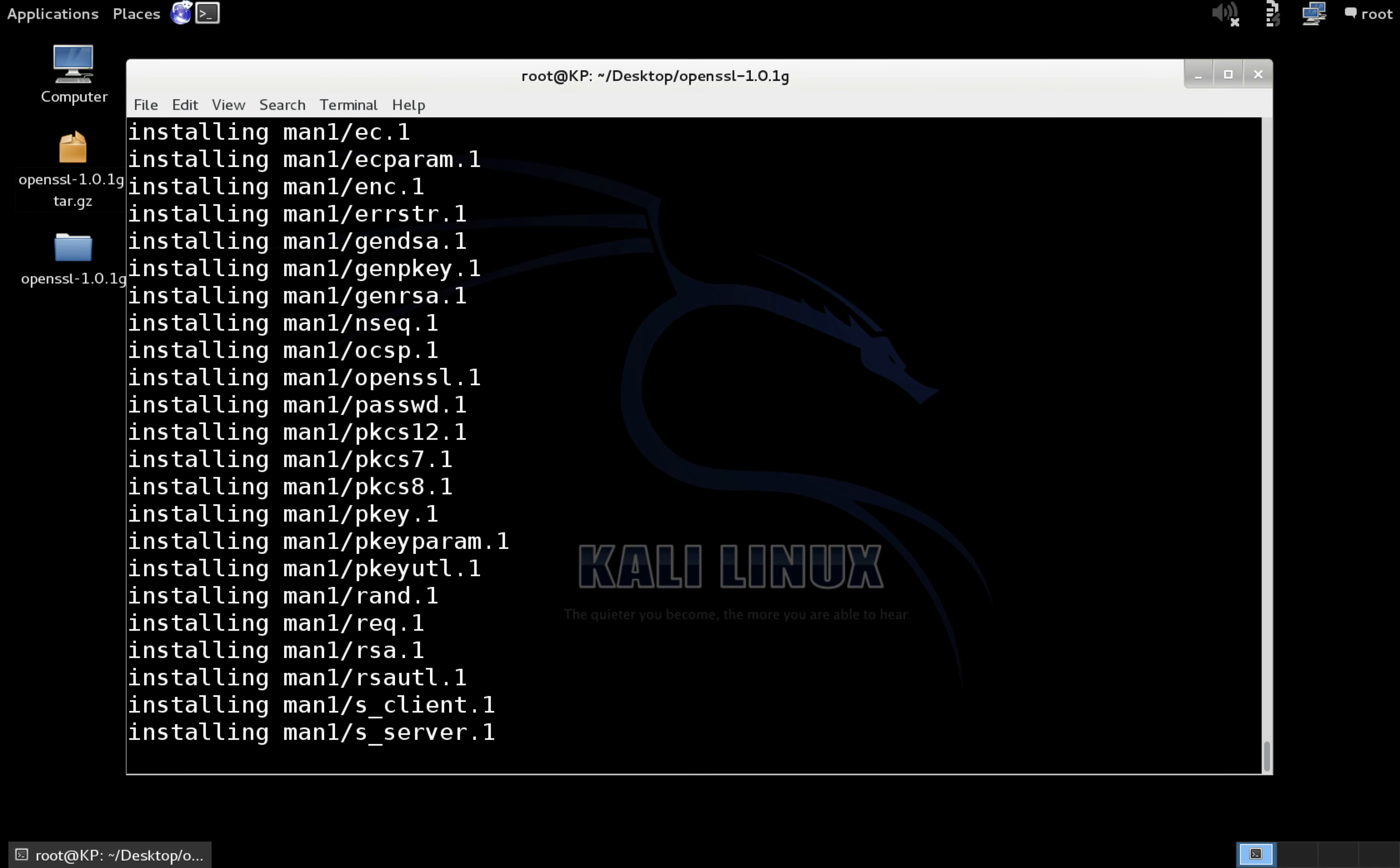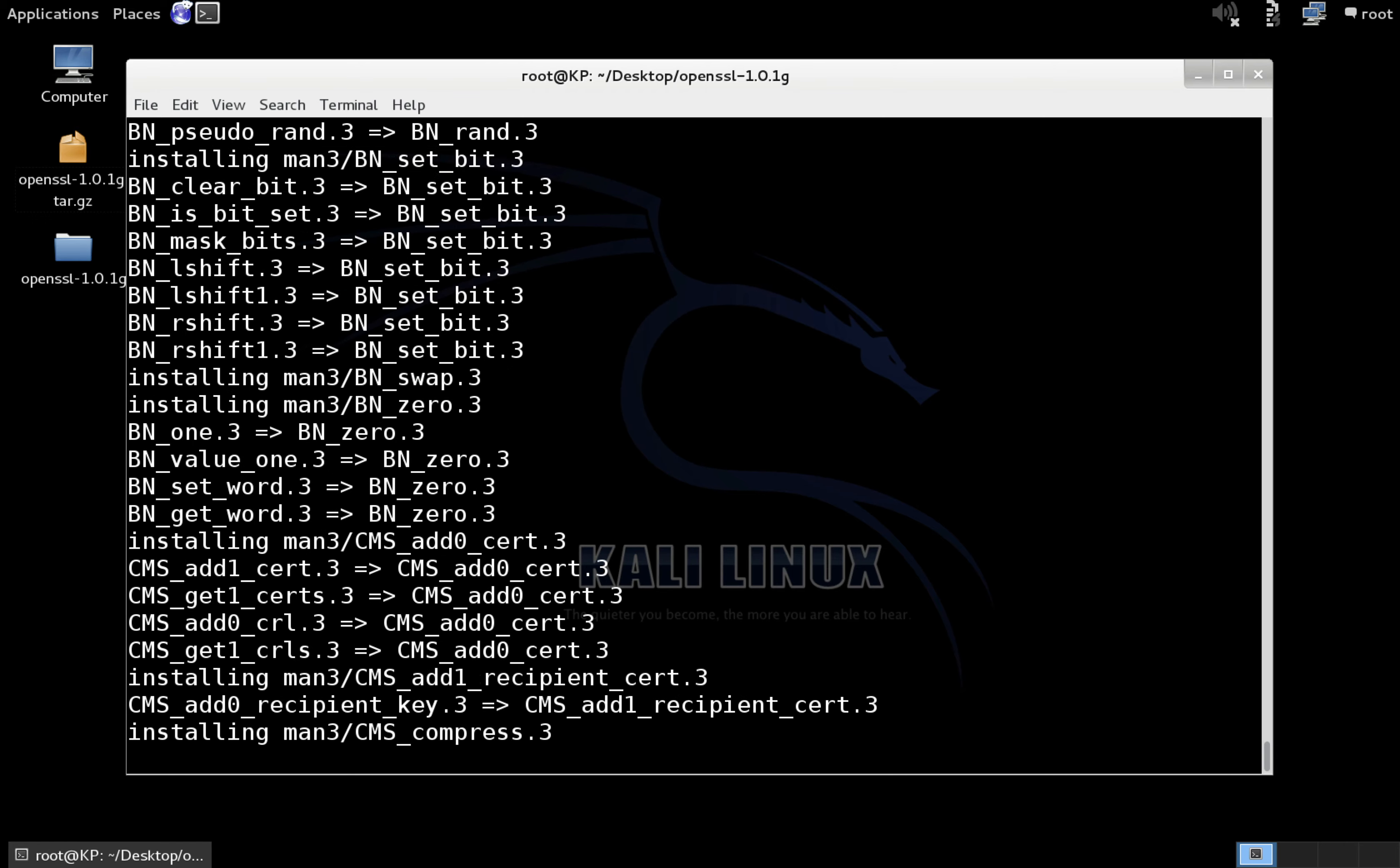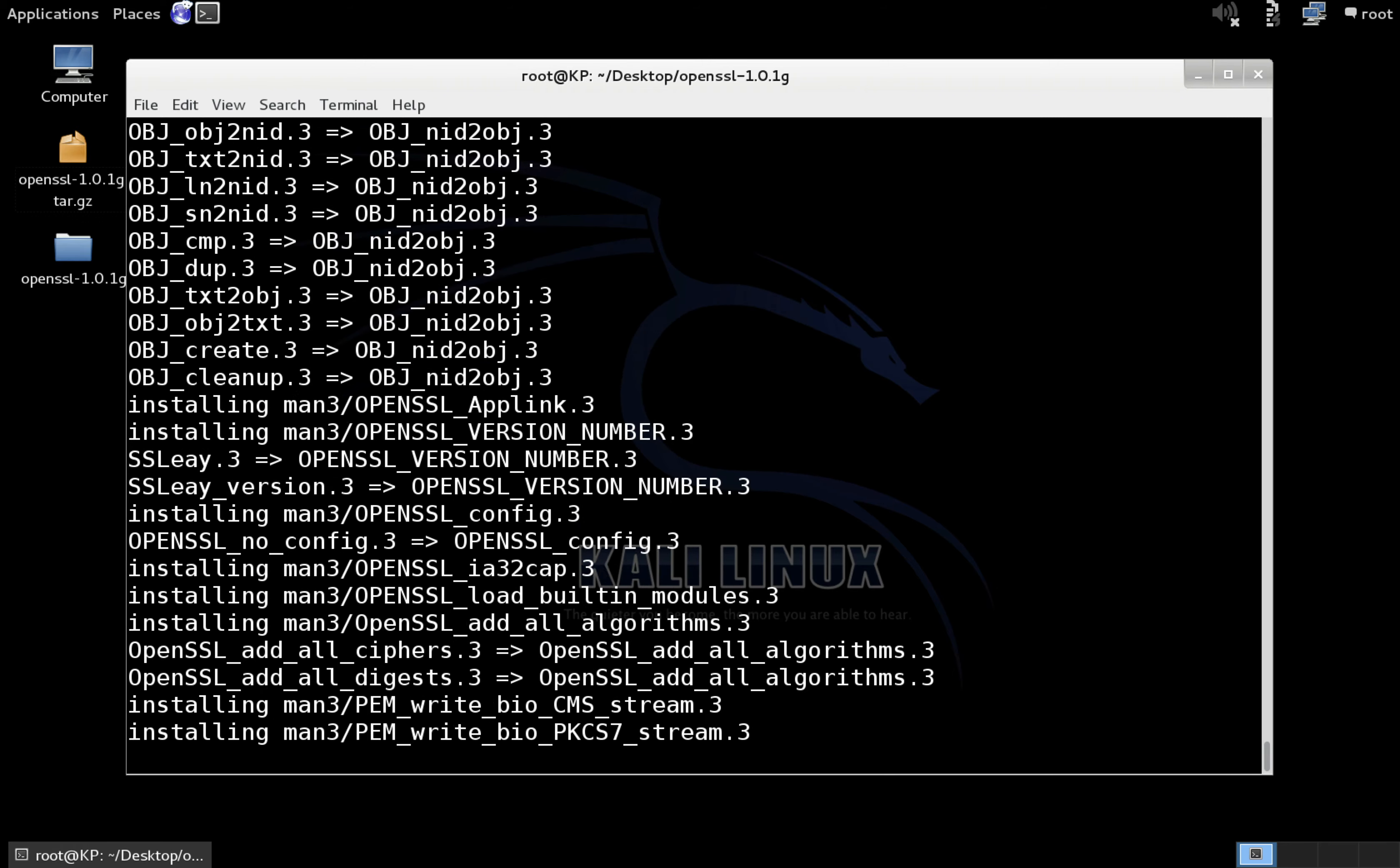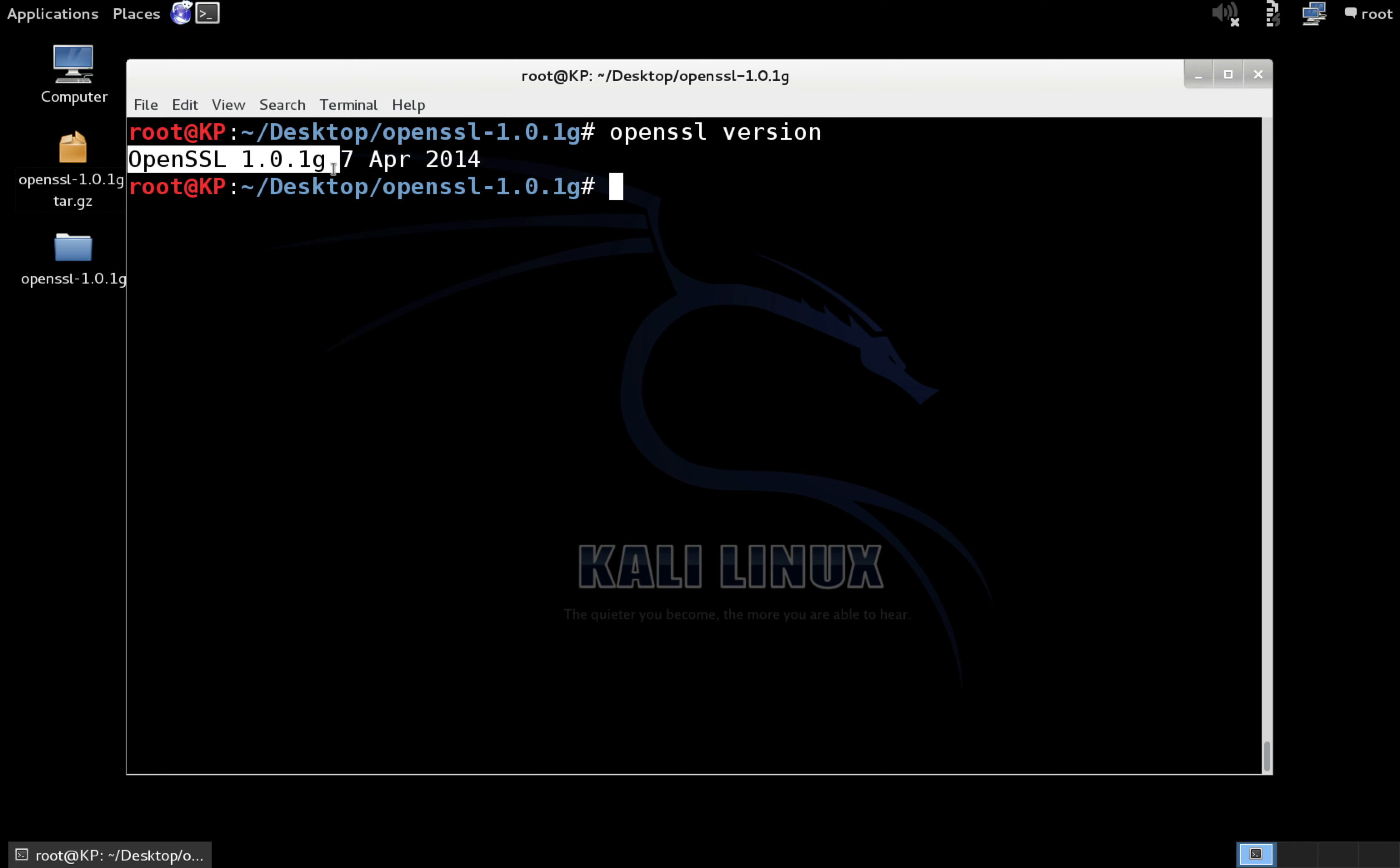And that's all there is to it. As soon as this is finished installing, I'm just going to type that command open SSL and then space version to verify that we are running the updated version of open SSL. So open SSL version. And we're now running the new version of open SSL 1.0.1g, which is not susceptible to heart bleed.